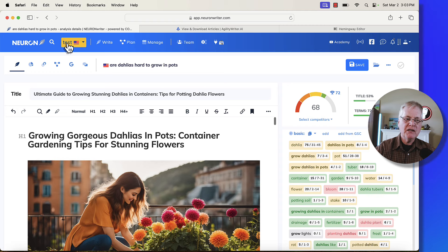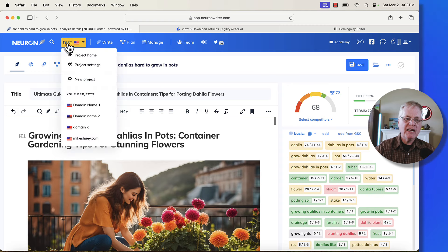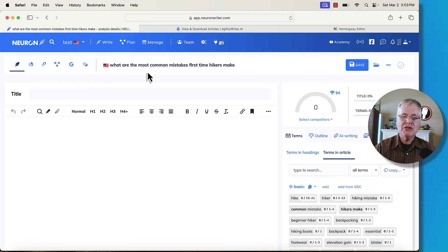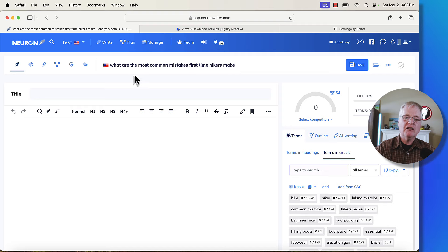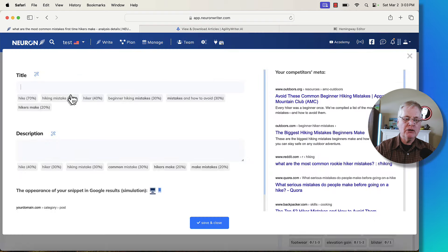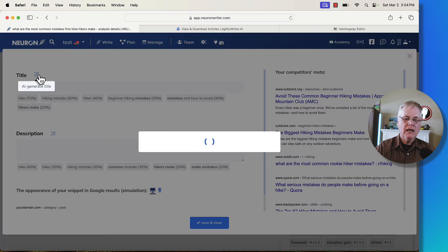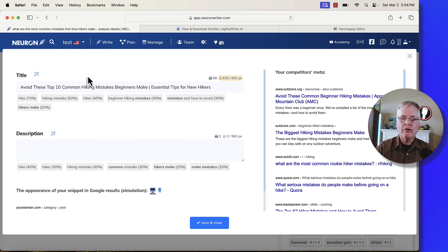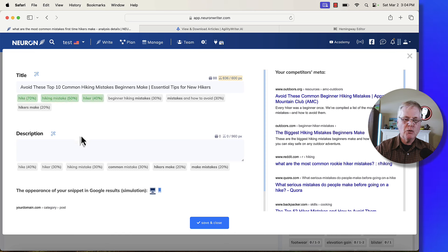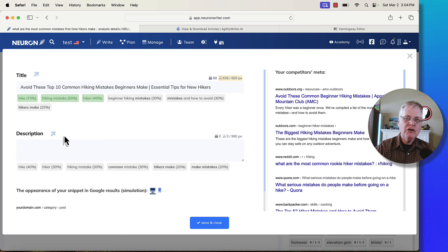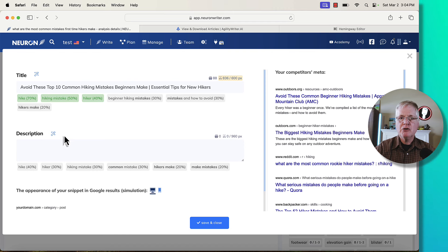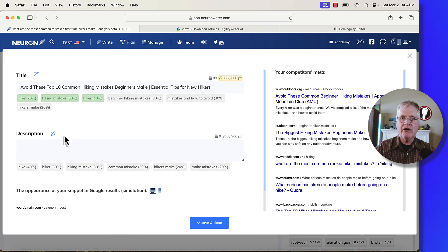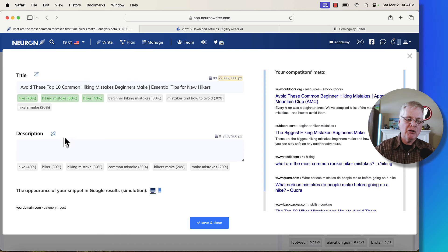Let's go into the next test article that I created. It's what are the most common mistakes first time hikers make. This is a very long tail keyword. I found it in keywords people use. That's one tool that I really like to use. And I just want to mention, if I haven't already done it, I'm an affiliate for NeuronWriter. I'm an affiliate for Agility Writer. So I just wanted to let you know that. So if you do happen to use the link in the description and make a purchase of NeuronWriter or make a purchase of Agility Writer, I will get a small commission.